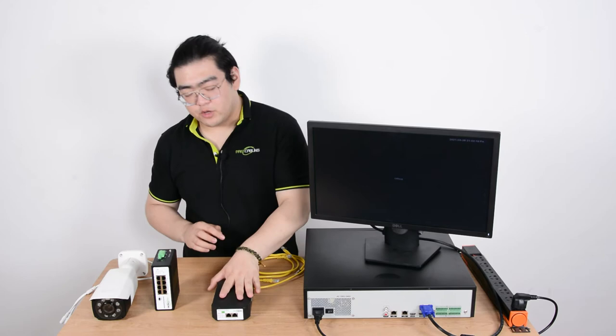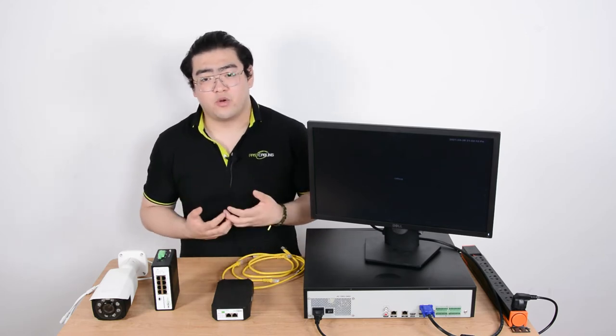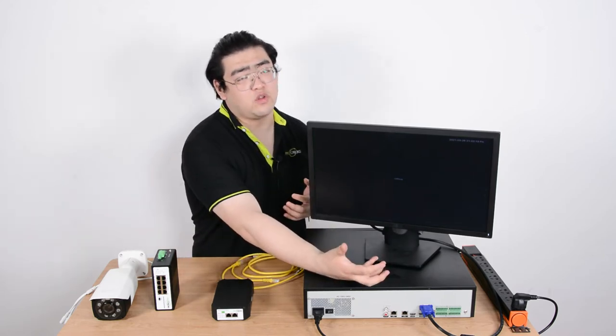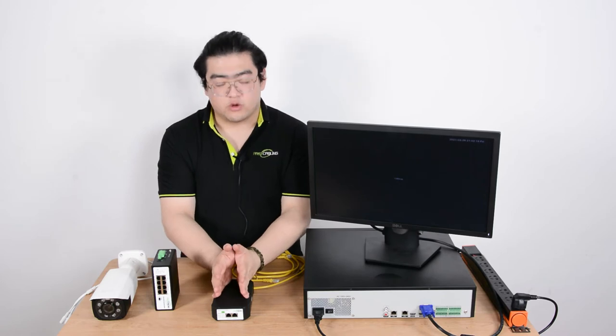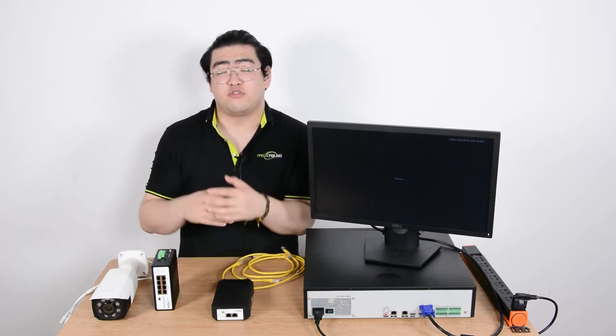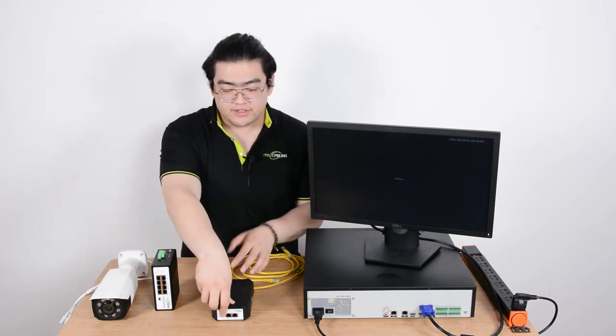So basically a PoE injector will help us provide the power, it will receive the data from the dual NVR then it will add power to the data and then transmit PoE signals out of this port.